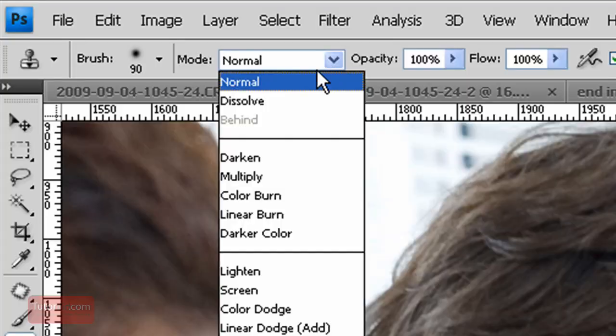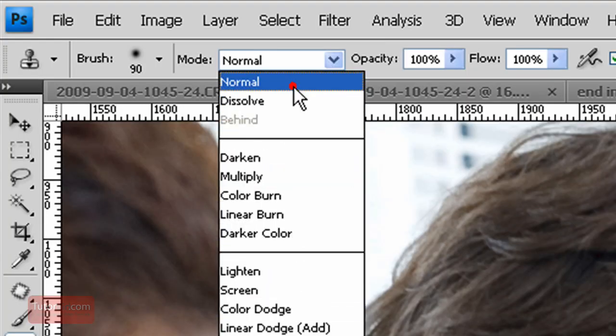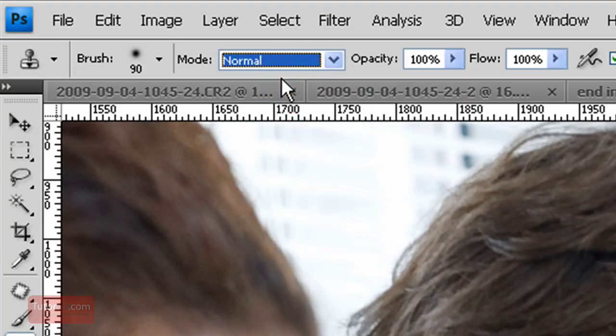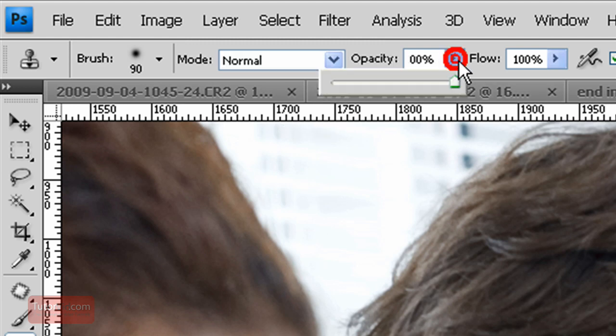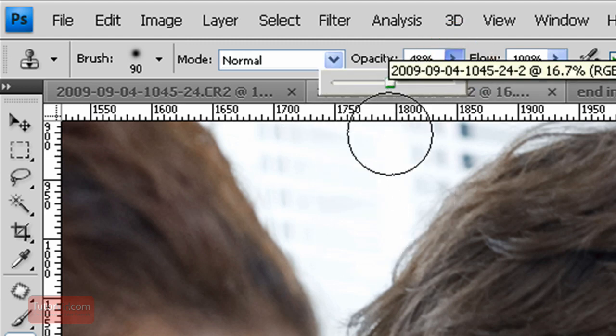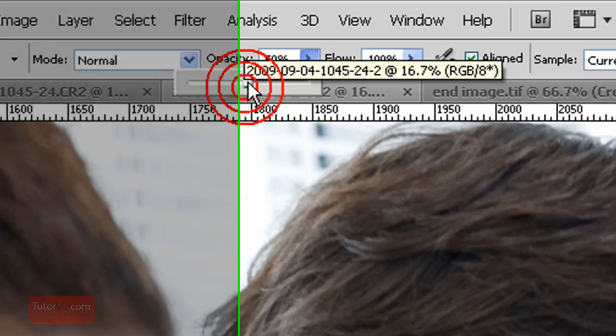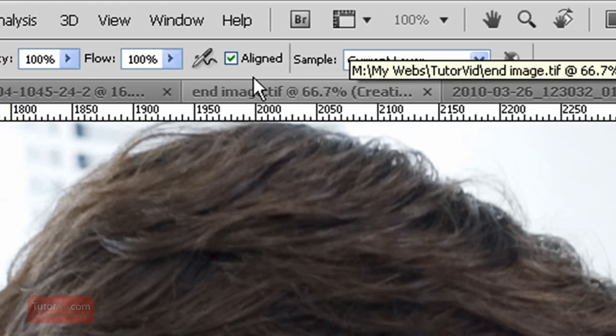You can have a bunch of different blending modes but we'll just stick with normal now. And capacity, that's how see-through it's going to be. If you're trying to merge a couple areas, you might want to have it lower.